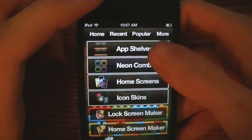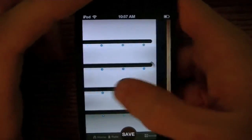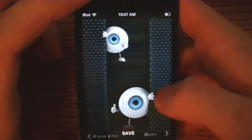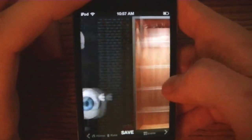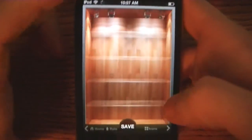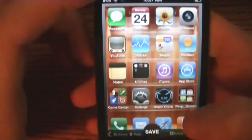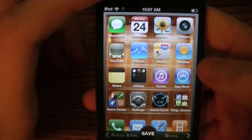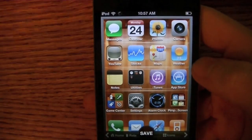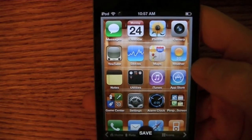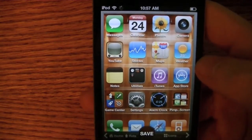I'm just going to start with some of the templates. We've got app shelves, and something also very cool about this app is you can tap this little icons button down here, and it will actually show just the icons — what it would look like if you actually made it your wallpaper.